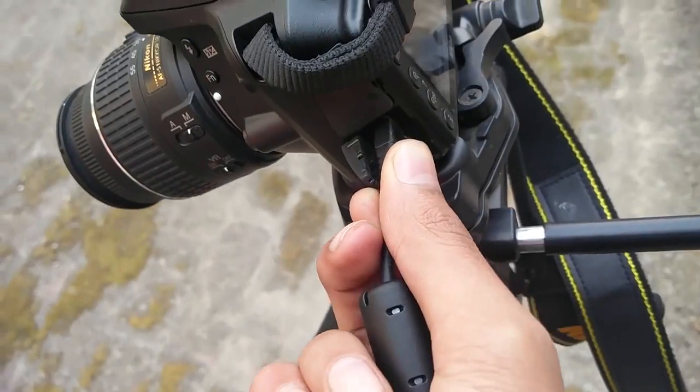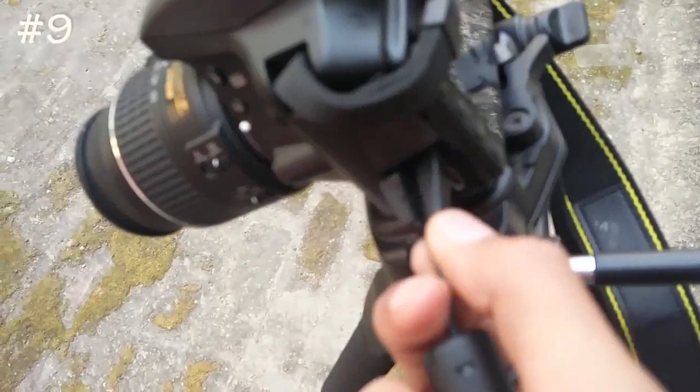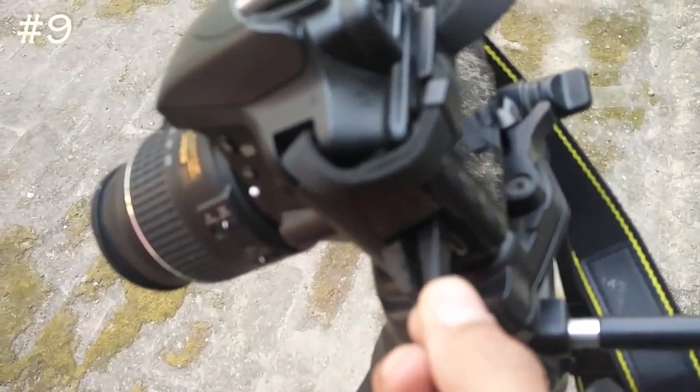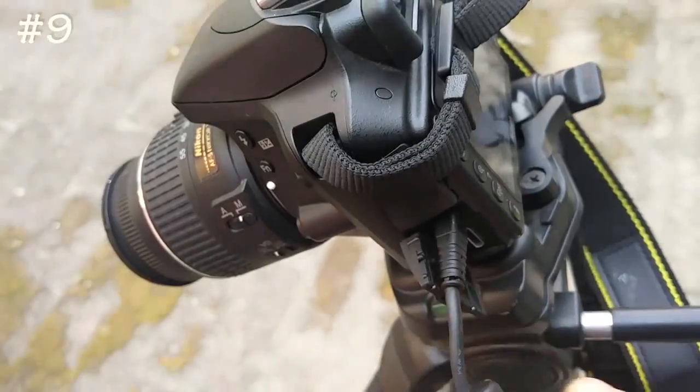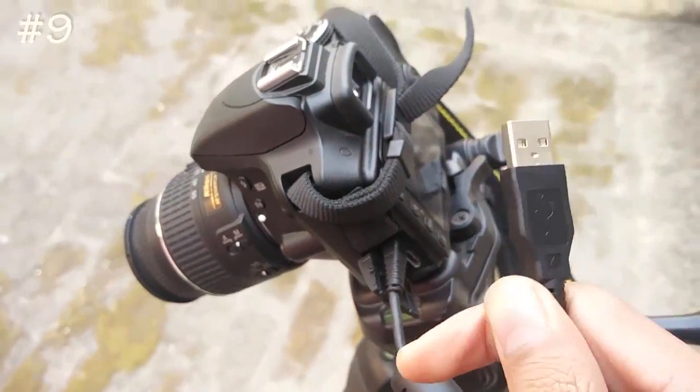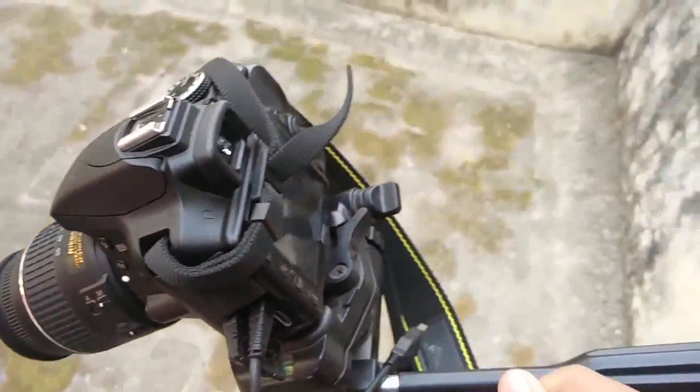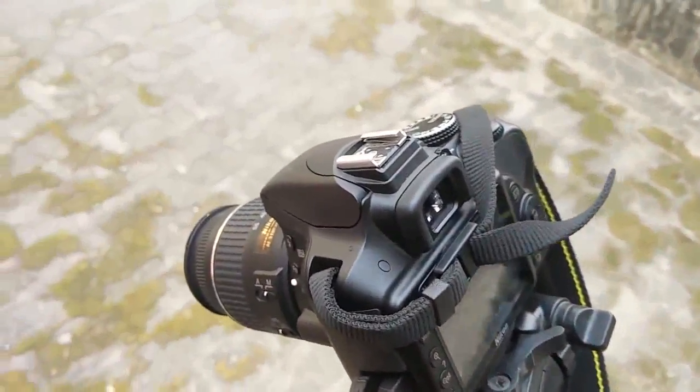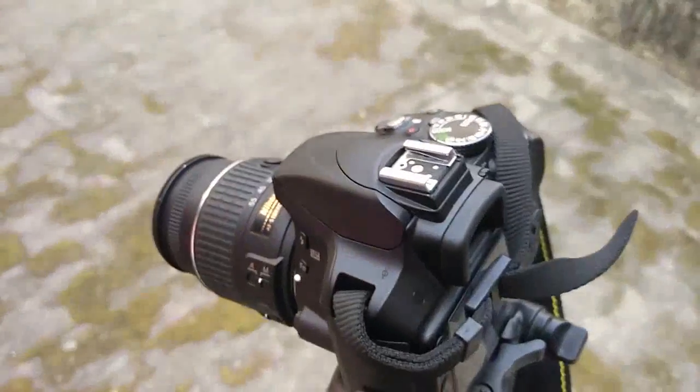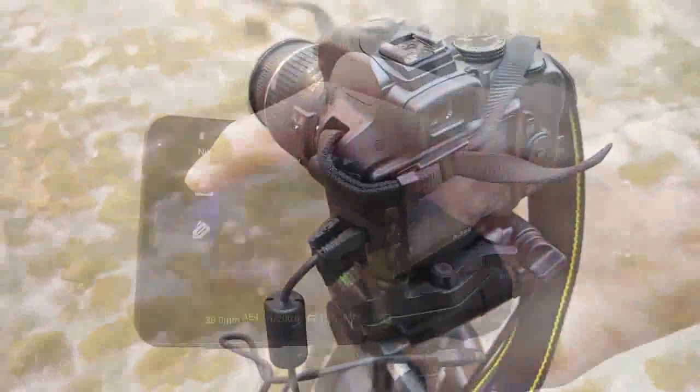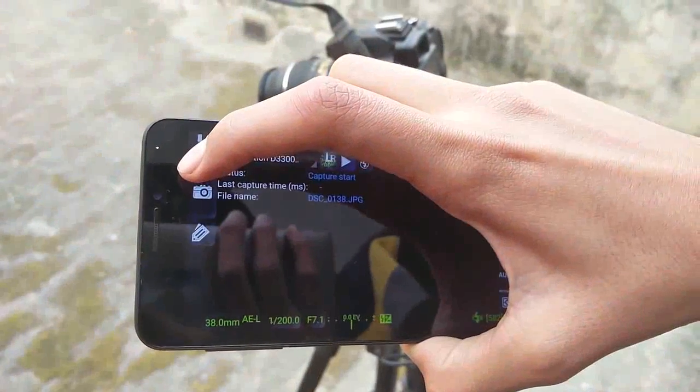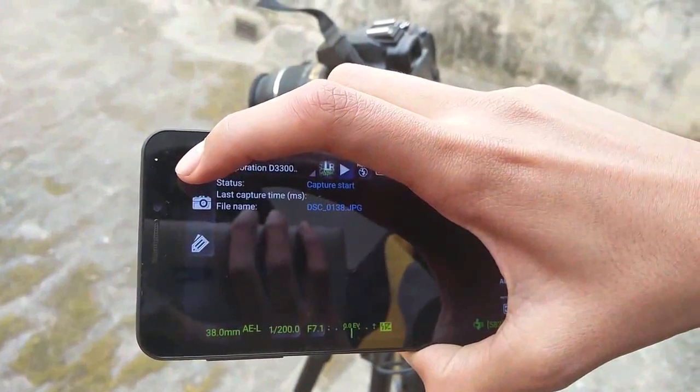The next on the list is a DSLR. Yes, you can connect your DSLR with the Android phone and control it. There is an app called DSLR Dashboard that you have to install on your phone, and then you can control your DSLR.